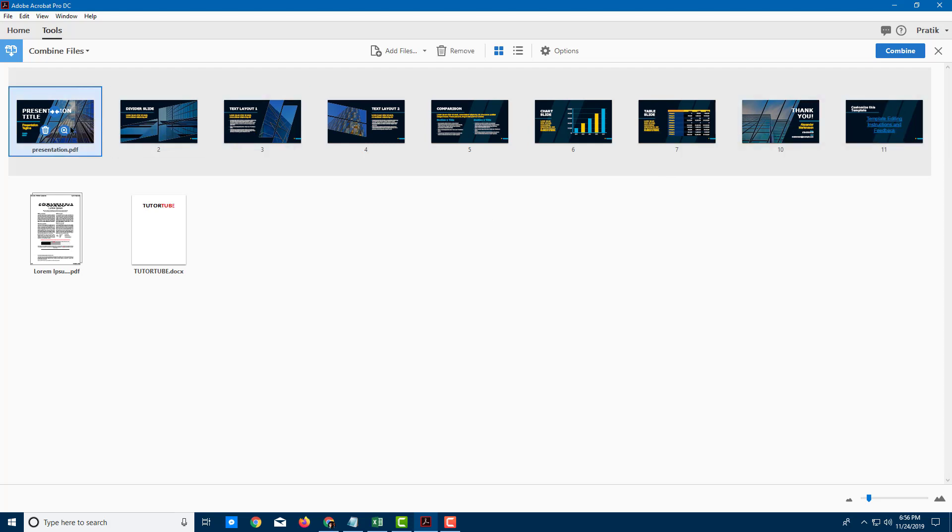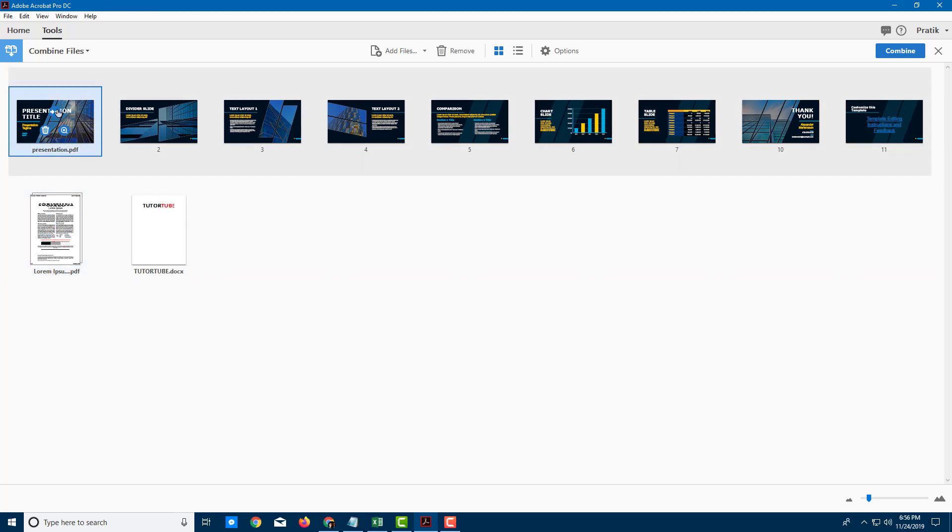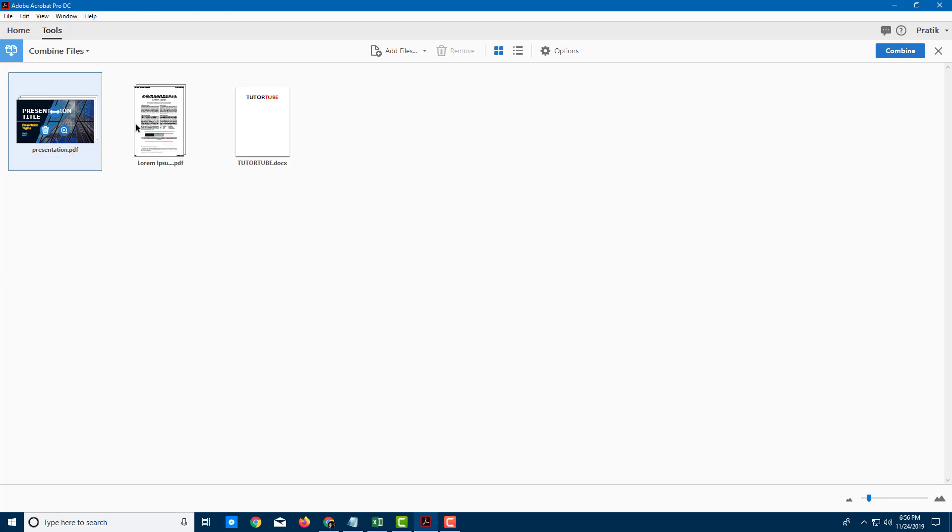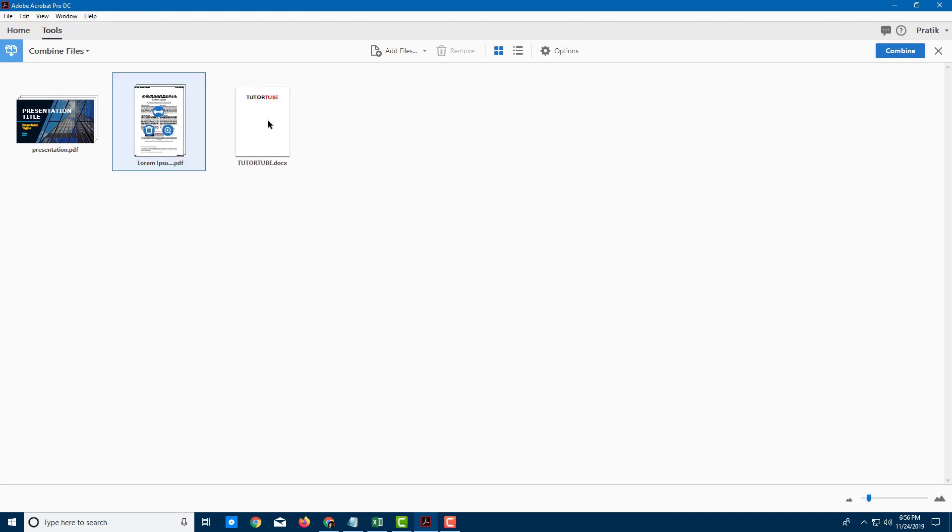I'm just going to click on this document right here. Expand that out as well, contract. So I'm going to contract this document and expand this one. This only has two pages as you can see. Let's say I want it as it is. Over here, this is just one page. So in this order, I want to create files.